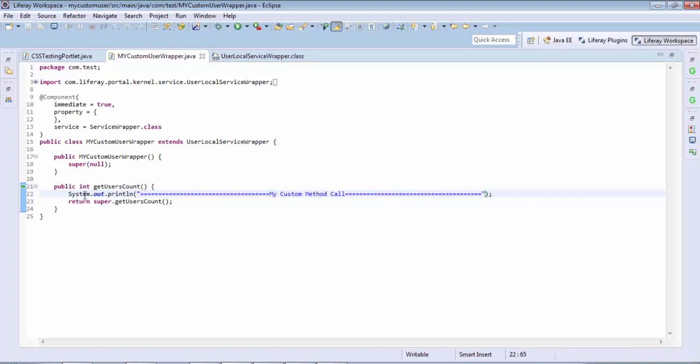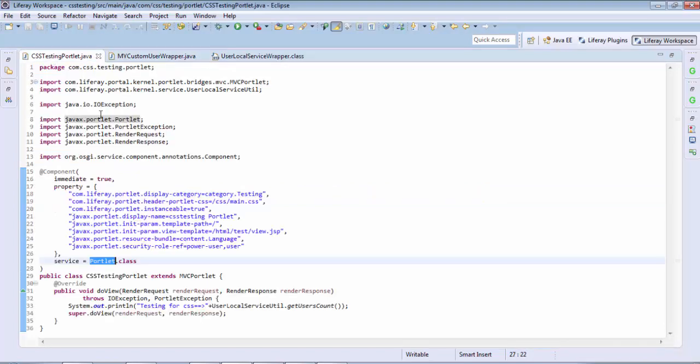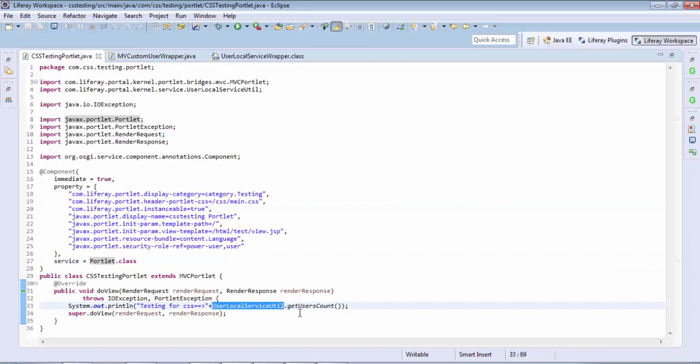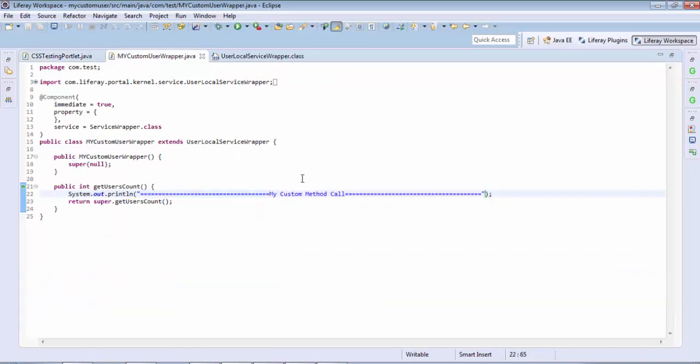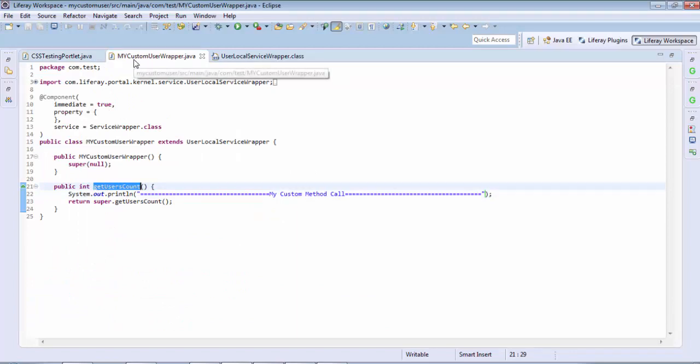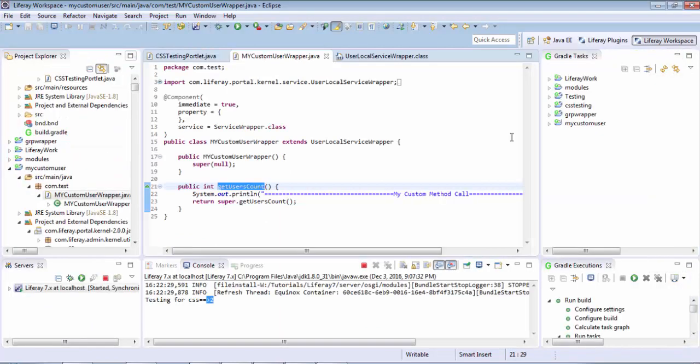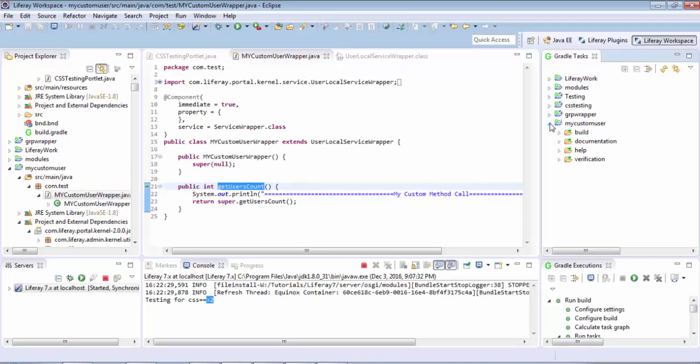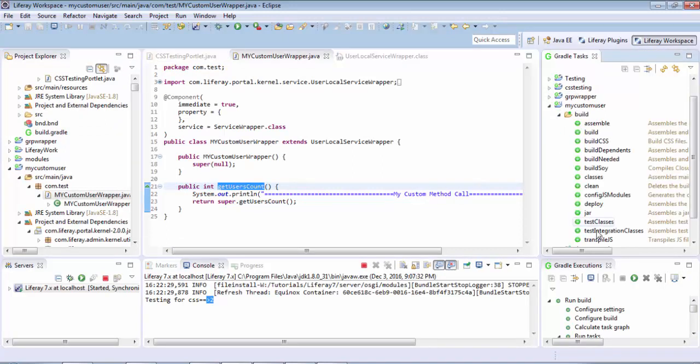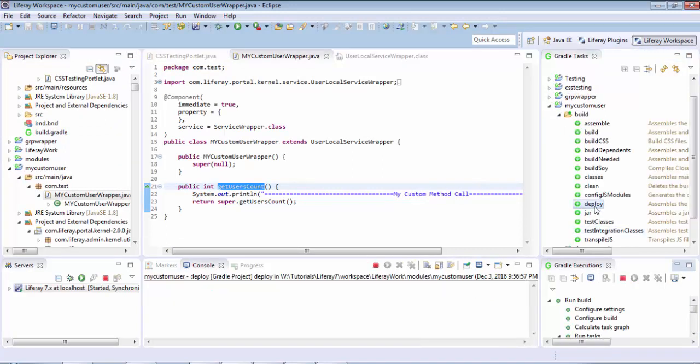So now when we call this method userLocalService dot getUserCount, our custom method is called. So let me just deploy this component and I click on deploy.